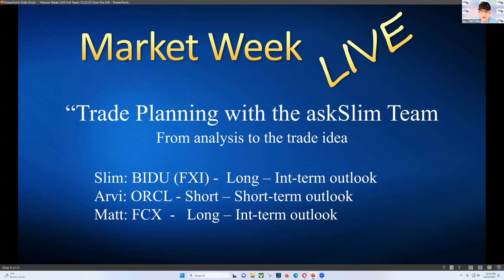I'm going to start this out by looking at Baidu. What we're doing here is taking our analysis and using that to talk about how we look at the analysis and what our trade planning is based on that. So I'm going to start by looking at Baidu with some comparison to the Chinese market FXI, and that's a long intermediate outlook.